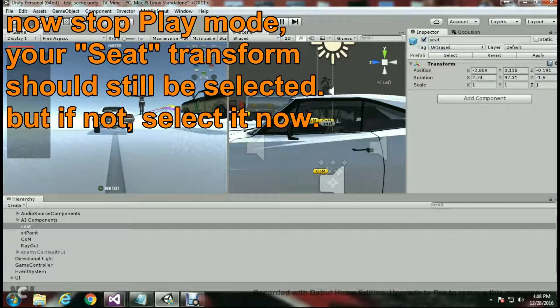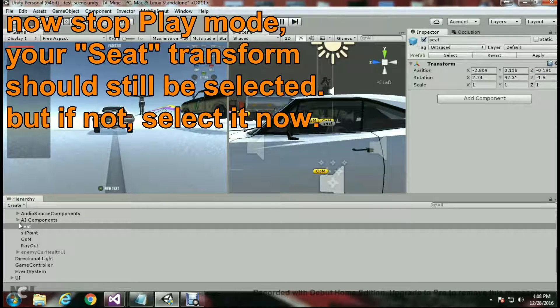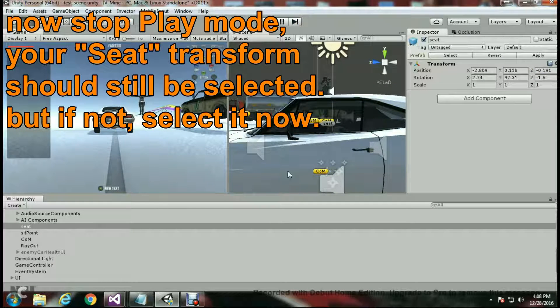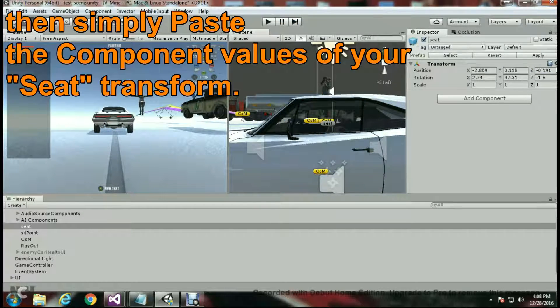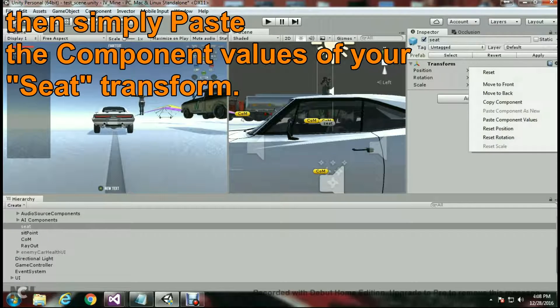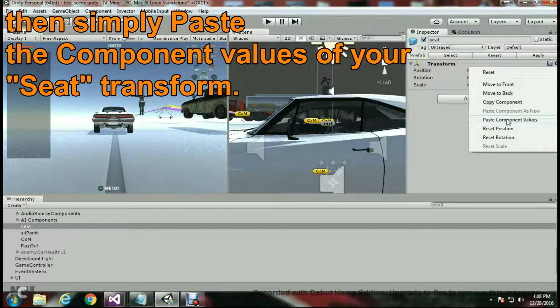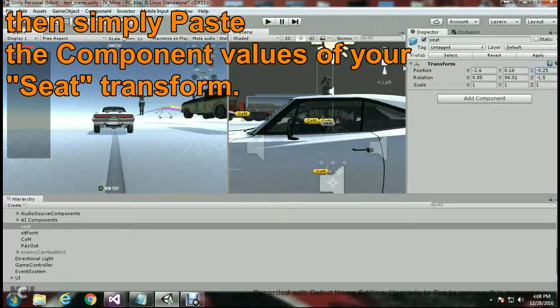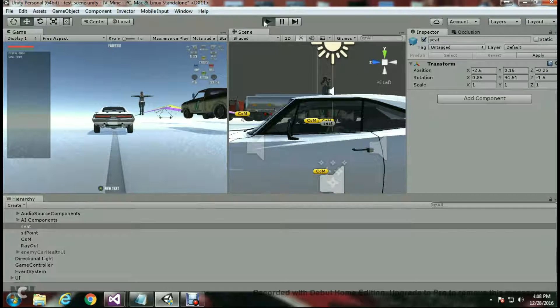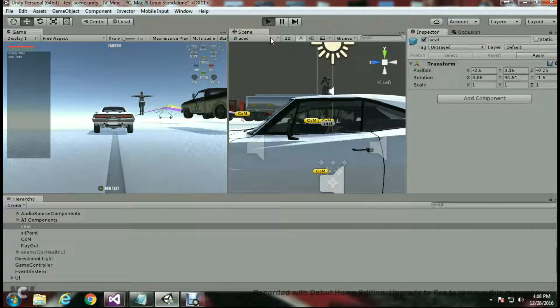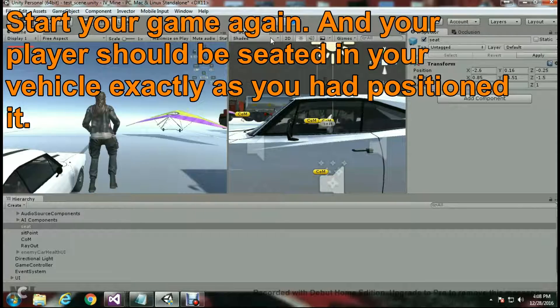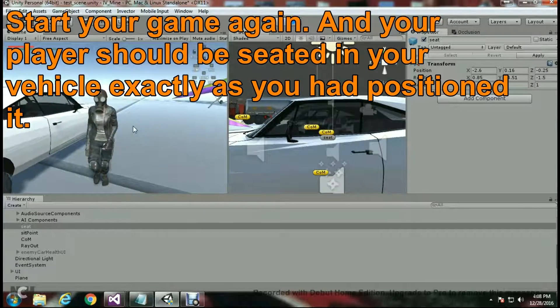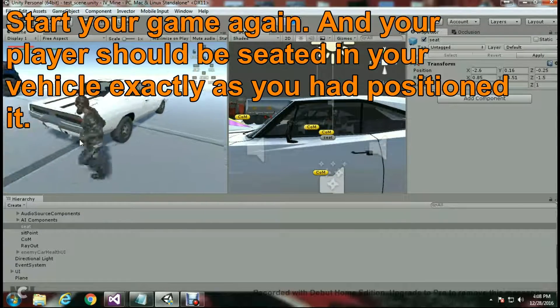When I unpause, I'm going to make sure that my seat is still selected here, and I'm going to right-click again and hit paste component values. That will make sure that my position will be exactly as it was when I was playing it the first time.